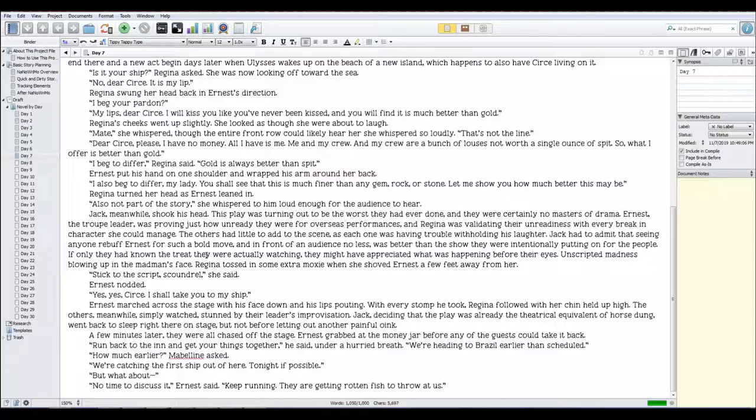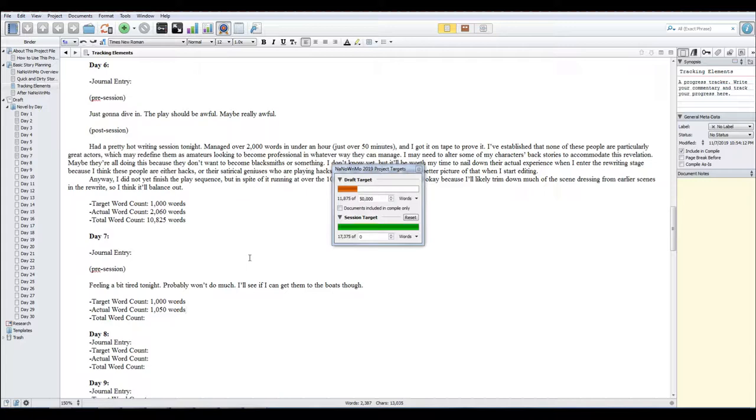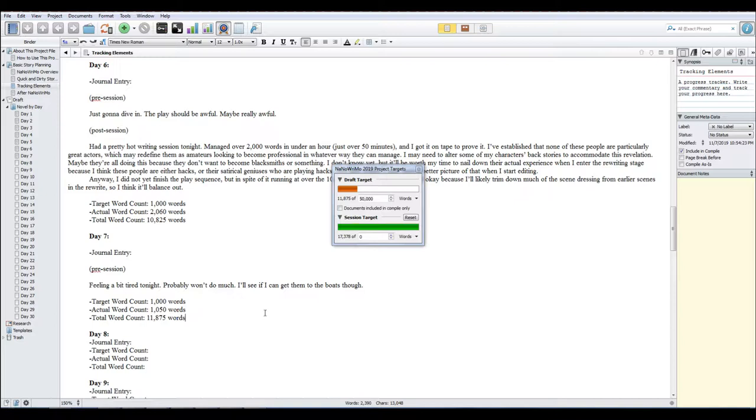Oops, I almost forgot. I'm supposed to do word count for you guys. So 1,050 is our count for today, 50 over. This is probably going to put us a little bit under par for the month, but if that's the case, I'm going to catch up tomorrow. 11,875 is where we are right now. Okay, sorry that was important. I apologize that I forgot. It's just the end of the work week for me. I'm tired, so I don't really want to spend much time on this tonight, as you can probably imagine. But anyway, all right, now I'm calling it. Thanks, bye.